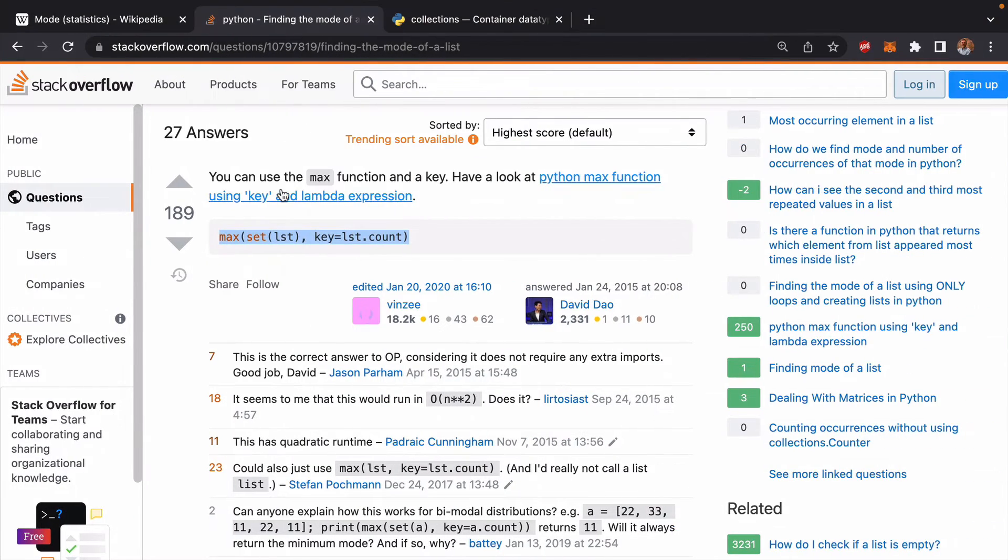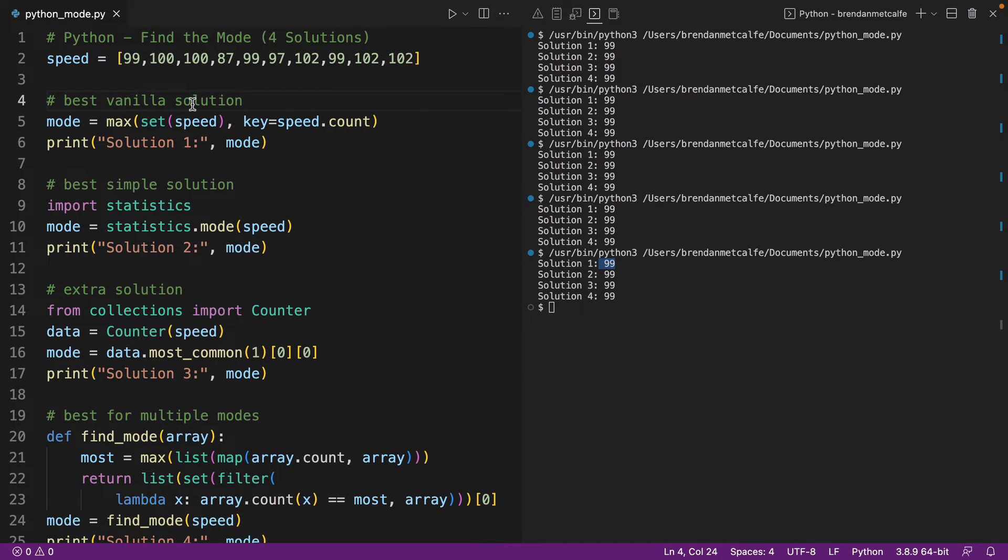So that's why we have this one at the top, that's actually reflecting what you're going to find on Stack Overflow as well. So that's the first vanilla solution for how to find the mode in Python.